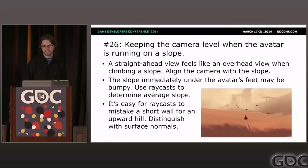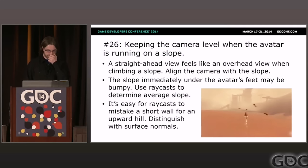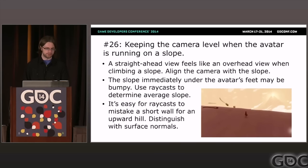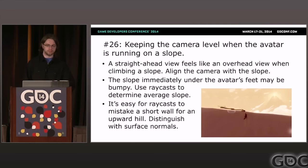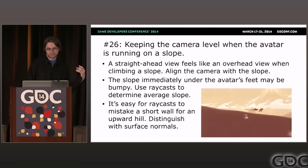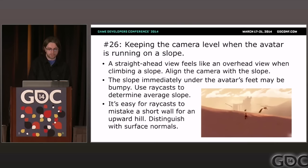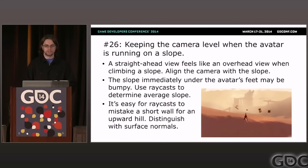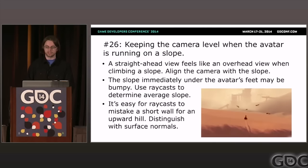Problem twenty-six: keeping the camera level when the avatar is running up or down a slope. The same technique for cliffs applies to slopes — detect the height of the ground in front of you and look up or down accordingly. Don't just use the shape of the terrain directly under the player's feet, as bumpy terrain gives noisy information. Instead, do a ray cast ahead of the player to figure out the average slope of the terrain.